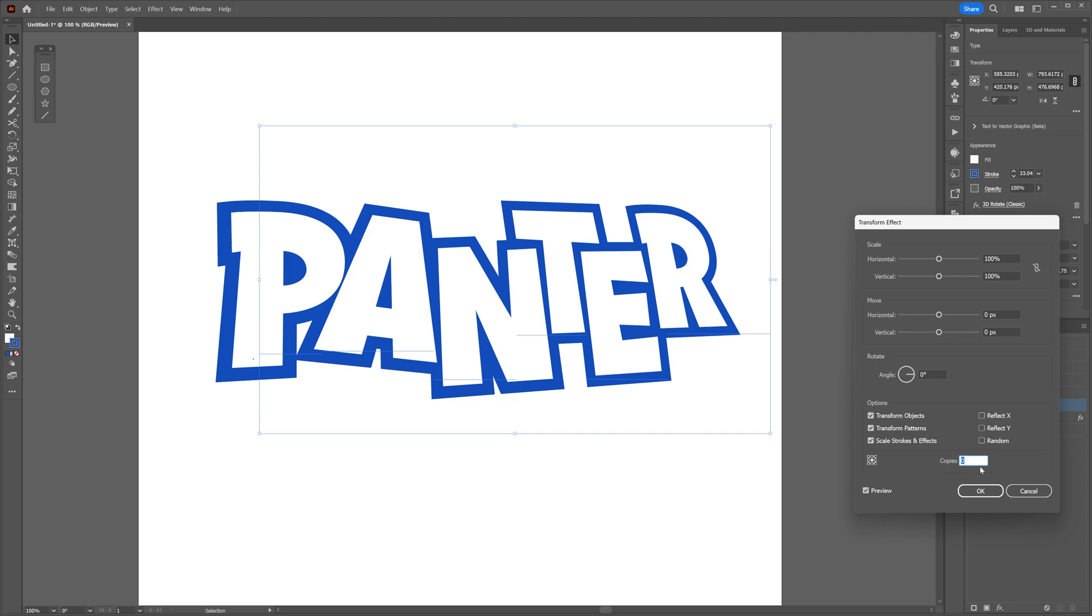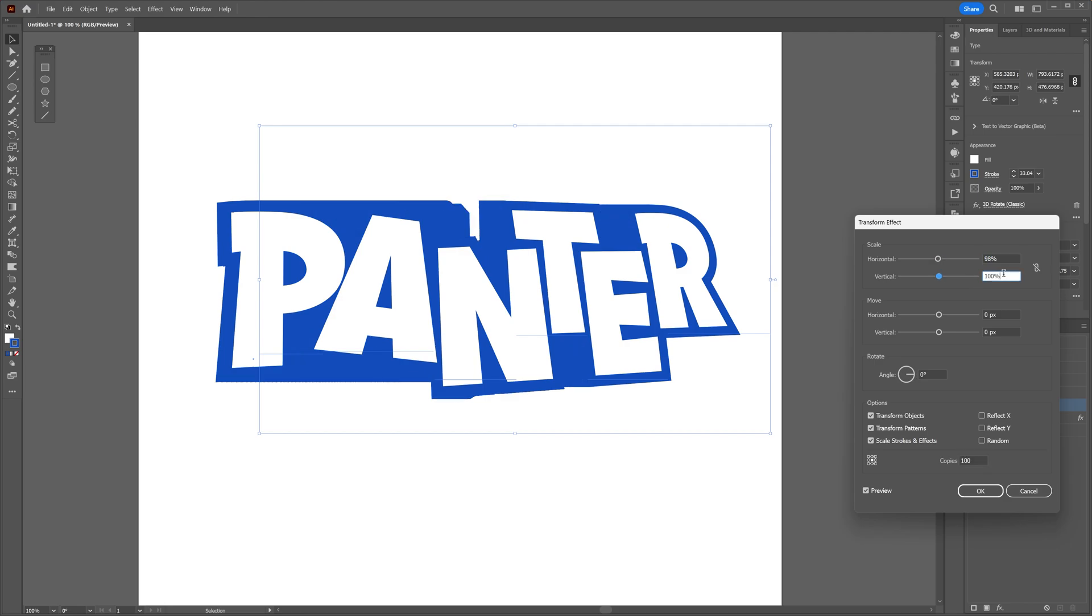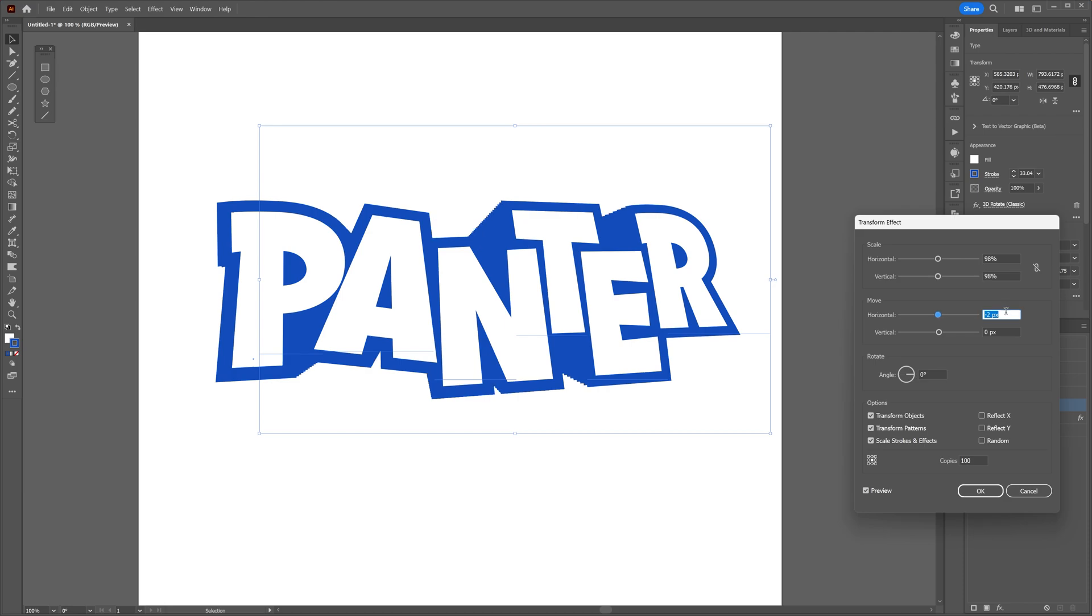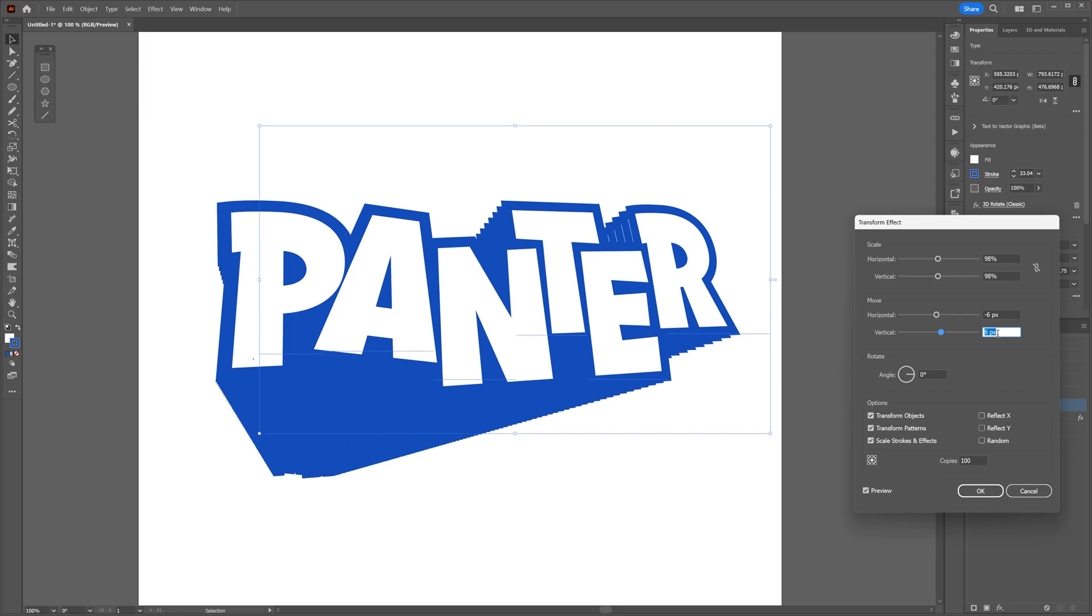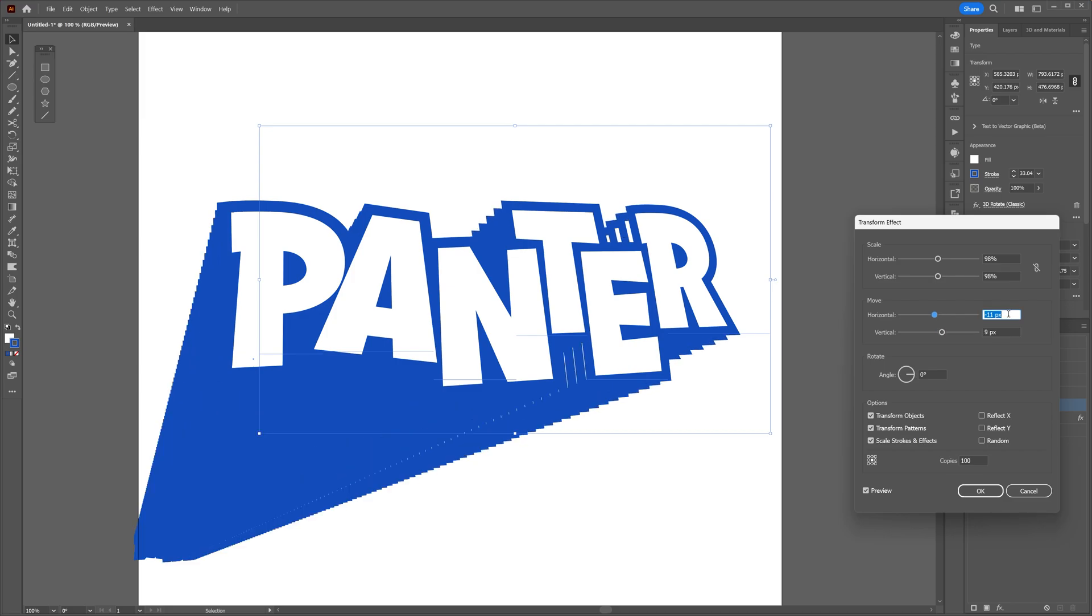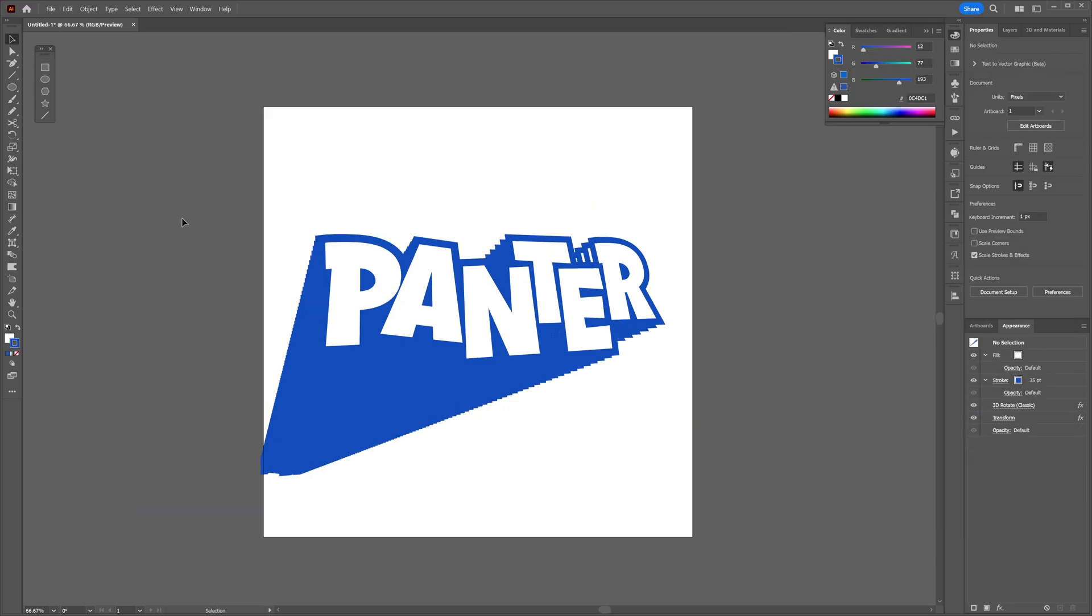Let's go to Scale, decrease it to 98 vertical 98, and we're going to go to Move and move it to the left and also down vertically so it looks something like this. Click okay.